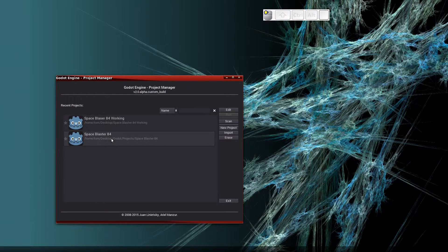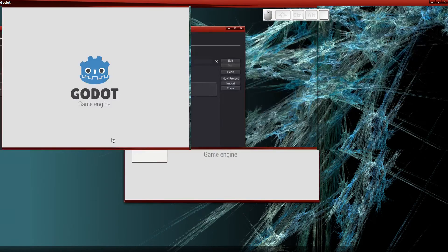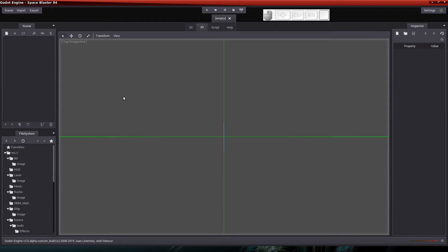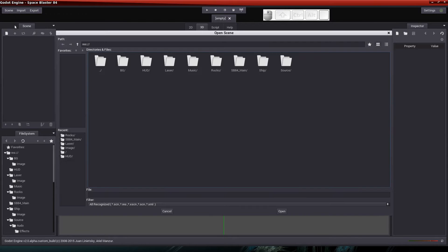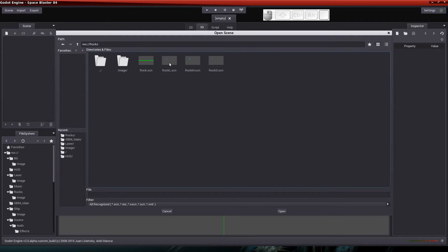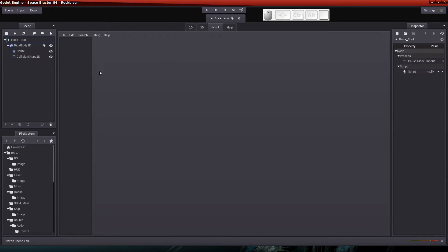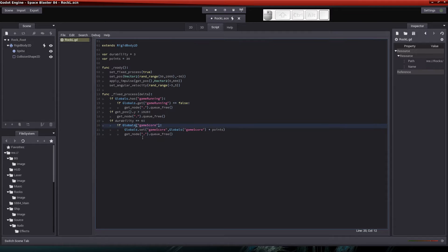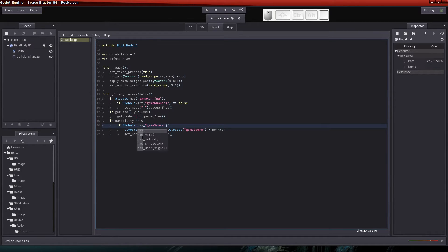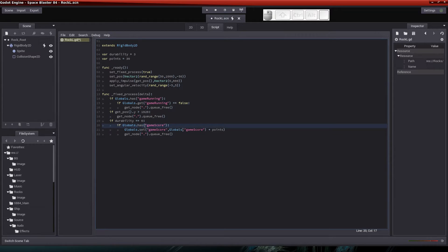Let's open up the Space Blasters 84 project and I noticed from a review of the last video that I had a couple of omissions. So let's fix those right now. Let's click on Scene, open the Rock L scene and look at the code. On line number 20 you'll see that I put if globals game score. Well that's not going to work. We need to use the Has function. So globals.has.